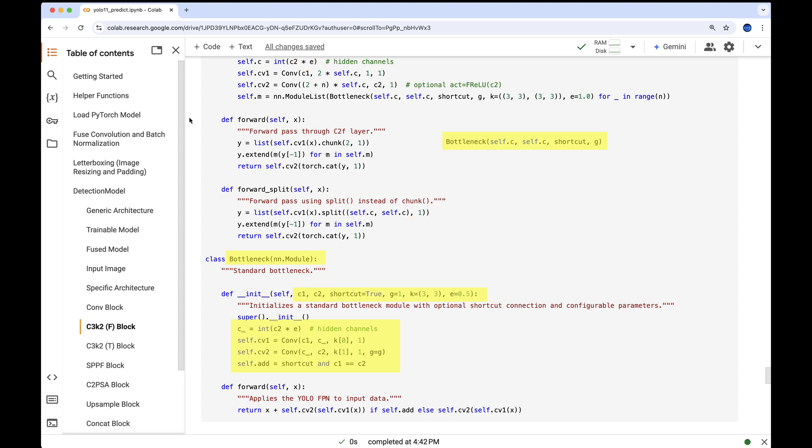Since neither the kernel size nor the expansion factor E is explicitly provided, their default values are applied, with C underscore, CV1, and CV2 utilizing these defaults. Additionally, a skip connection is included because the shortcut parameter is set to true, enabling residual connections for better gradient flow and feature reuse.